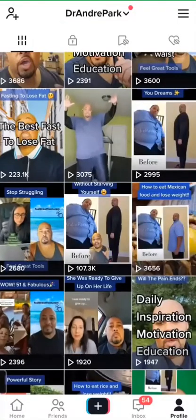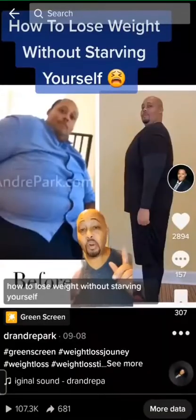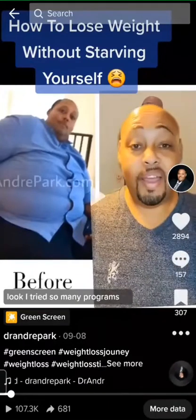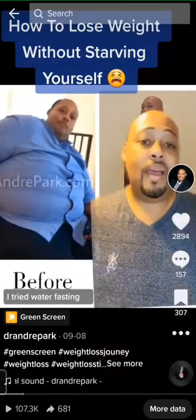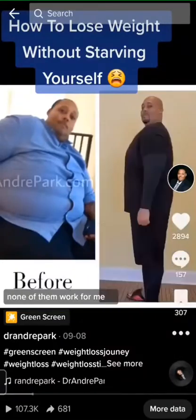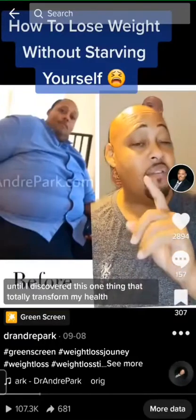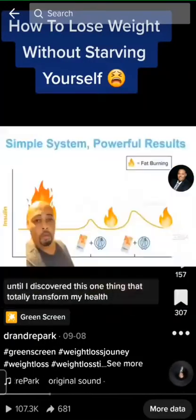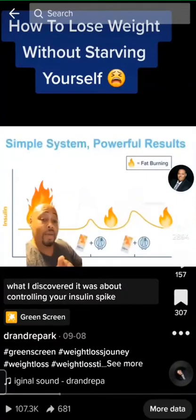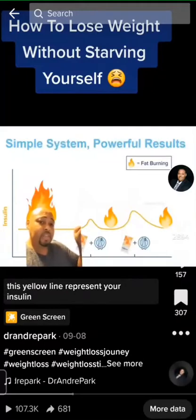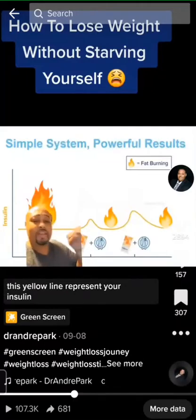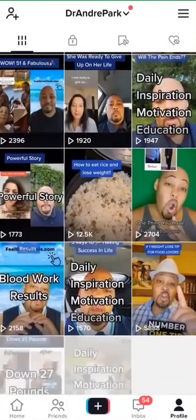Every once in a while I'll go through and look at something like 'How to lose weight without starving yourself' — good hook. Then you go in and share a little story: 'I tried so many programs. I tried keto, I tried water fasting, I tried killing myself in the gym. None of them worked until I discovered this one thing that totally transformed my health.' What I discovered was about controlling your insulin spike — when your insulin is up, this yellow line represents your...